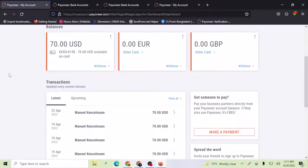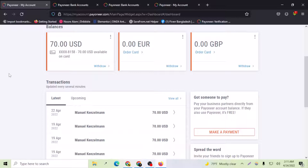Hey people, welcome to my YouTube channel once again. In today's video I'm going to show you how you can withdraw your dollars or your funds from Payoneer to your local bank account, so let's get started.